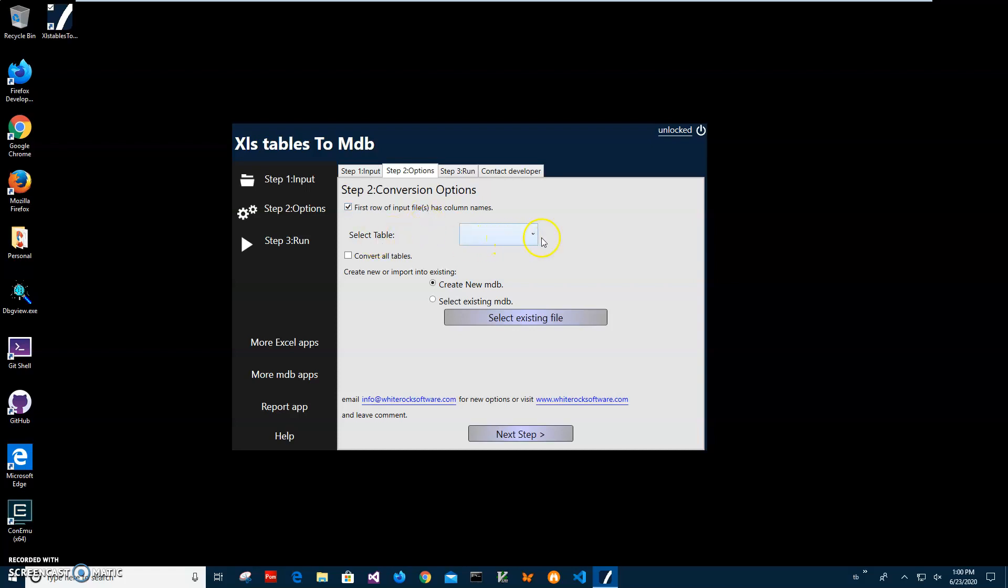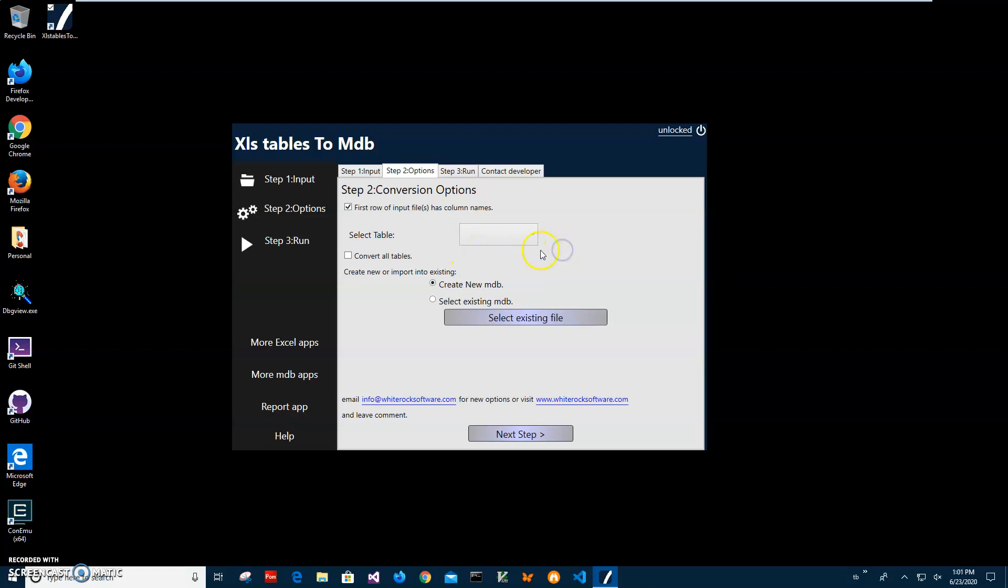If I want to, I can convert a specific table. I can see I have three spreadsheets, so if I want to convert only one spreadsheet, I can select it and only that will be converted. But I want to convert all tables from Excel. Now here, if I want to create a new MDB file, I will leave this checked.